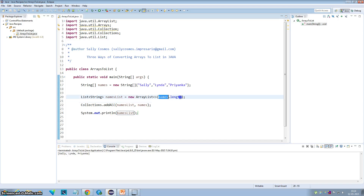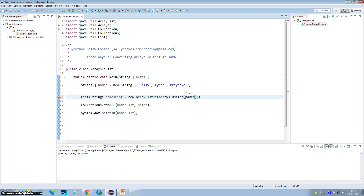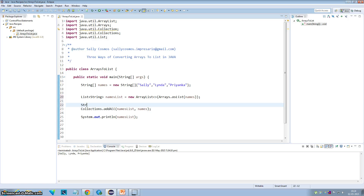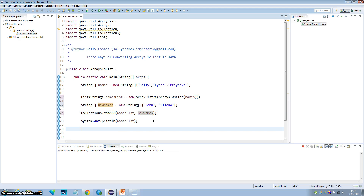Another use of Collections.addAll() is when you already have a names list initialized to Sally, Linda, and Branka using Arrays.asList(), and you want to add more names to it. You can define another array called new names with values like John and Eliana, and then use Collections.addAll() passing the names list and new names array. The resulting list would be Sally, Linda, Branka, John, and Eliana. That's it for this tutorial — thanks for watching, do like and subscribe.